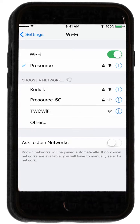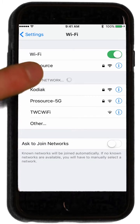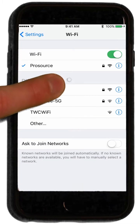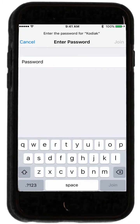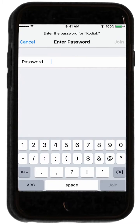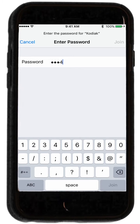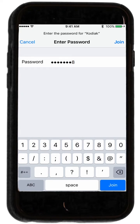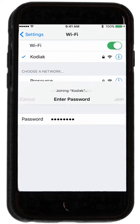Wait for the Kodiak network to appear, then select it. The first time you connect to the network, you will have to enter the default password of 12345678.